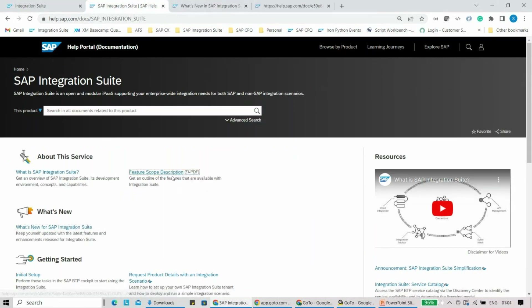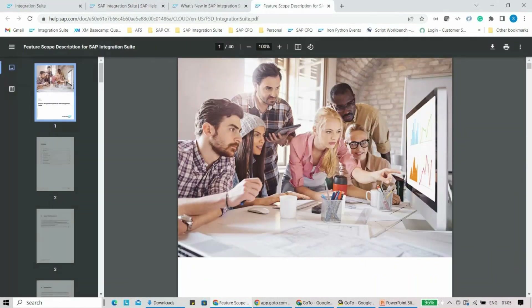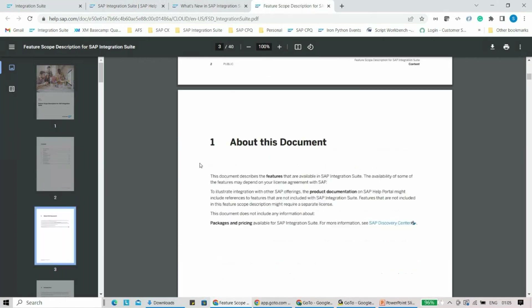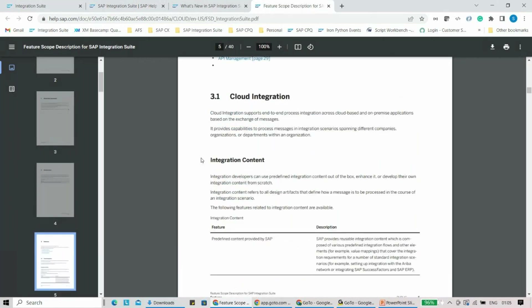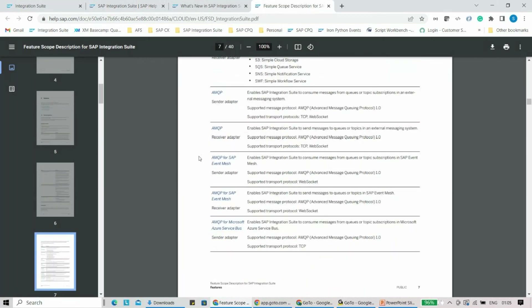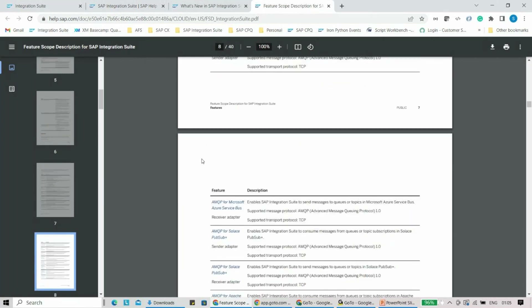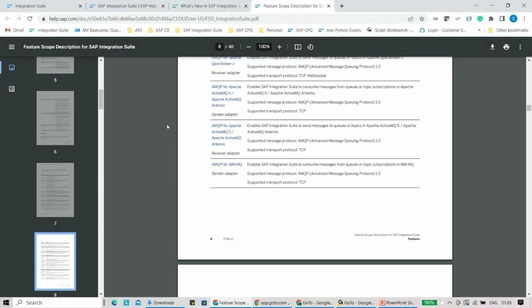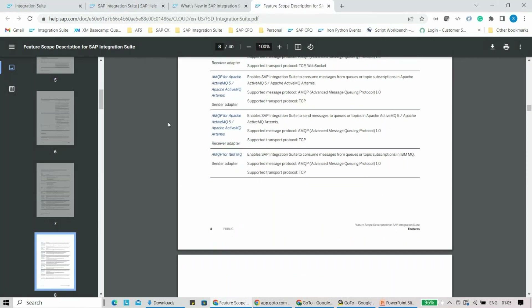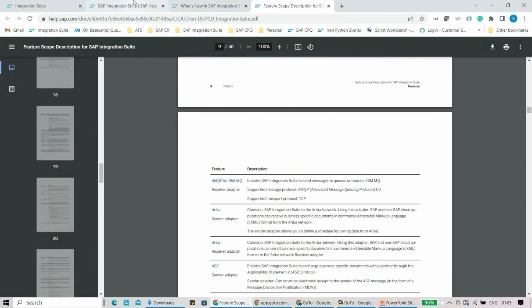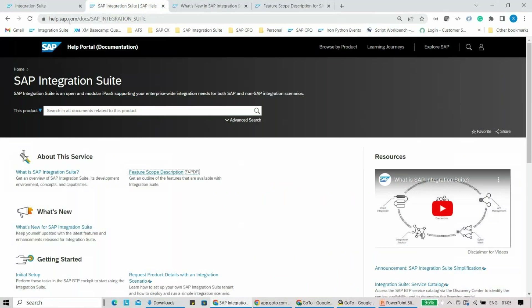The second important thing is the Feature Scope Description. If you click on that, you'll get a single page or PDF document where you can see all the different features. I like reading about new options — for example, how event mesh is coming along, the AMQP adapter for Solace PubSub+ or Microsoft Azure Service Bus — because it's all about how we integrate with different systems. This kind of documentation is very helpful.